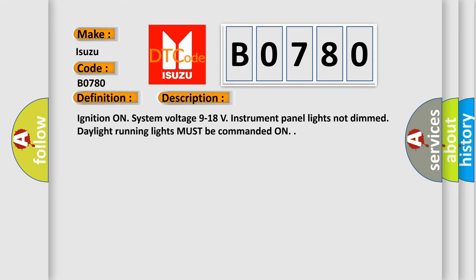Ignition on, system voltage 9 to 18 volts, instrument panel lights not dim, daylight running lights must be commanded on. This diagnostic error occurs most often in these cases.